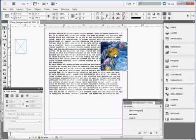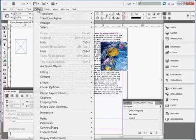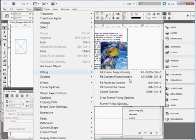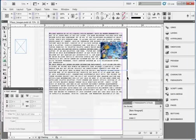Once the frame is in the image, it can be fitted to the frame in a variety of ways. The simplest thing is to go to Object, Fitting, and Fit Content Proportionally. This makes the image fit in the frame without distorting its shape.